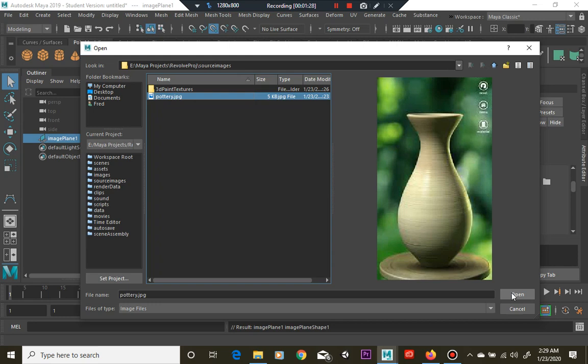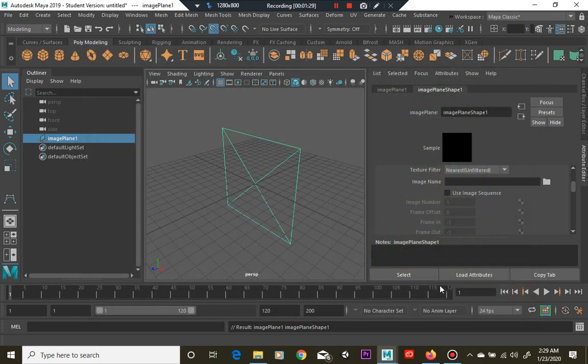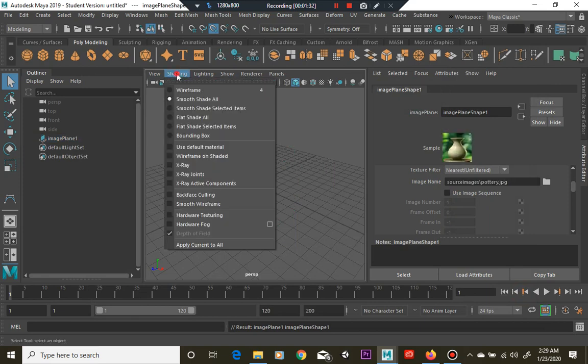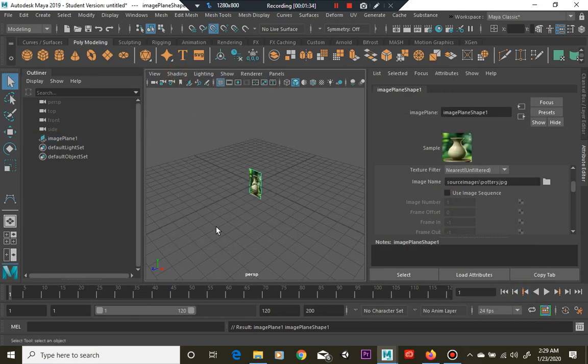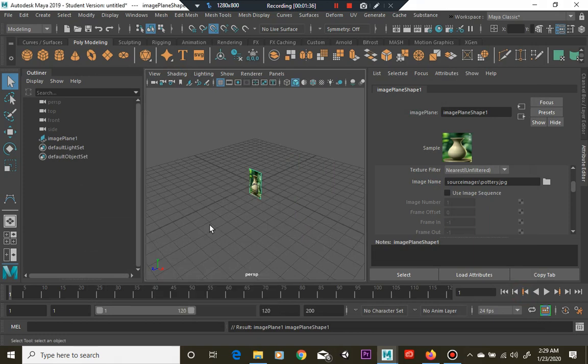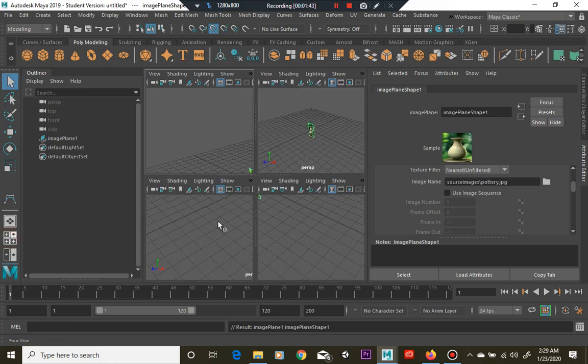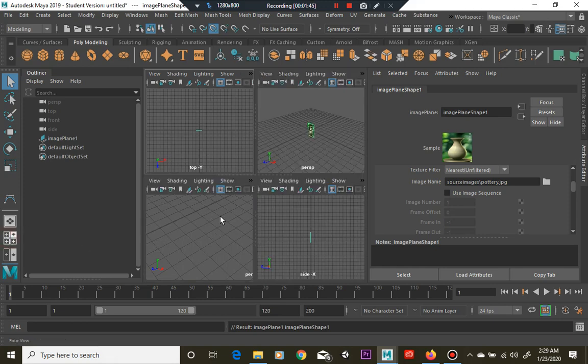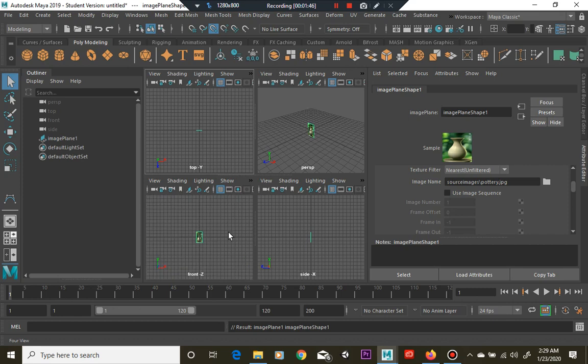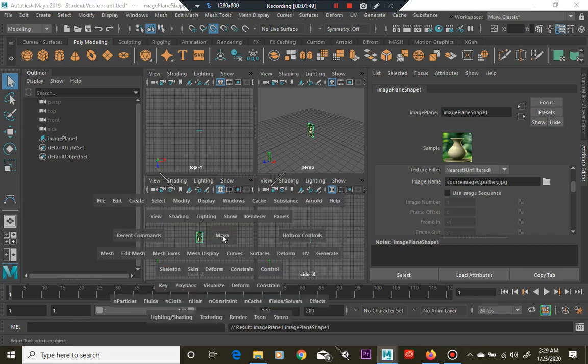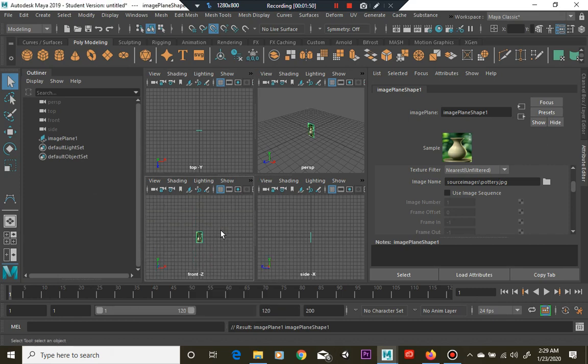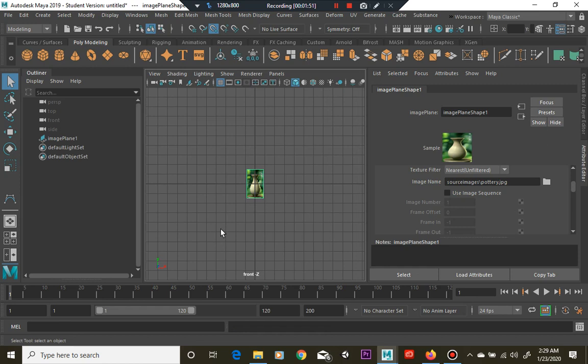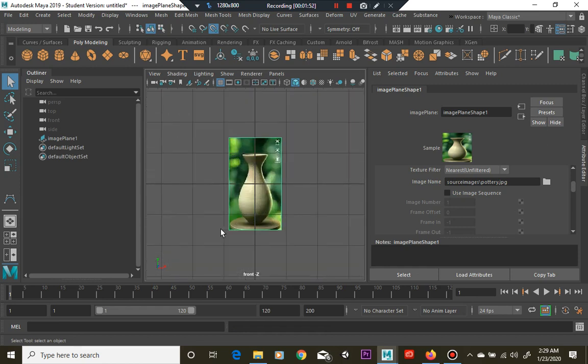Go ahead and hit open when you select your image and there we go. So there is our image and we're going to jump into orthographic view to create our profile curve. So this camera here, the front camera, is the one we're going to use.